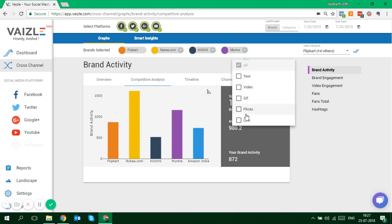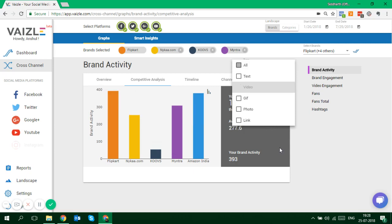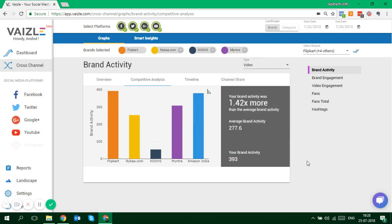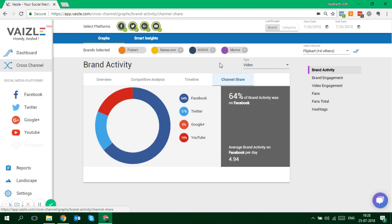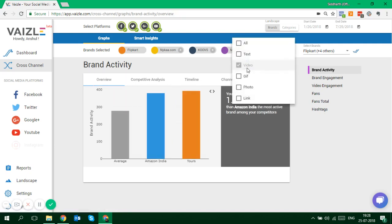For example, if I want to do the analysis for a specific content type — let's say video — all your activity will change according to that content format. You see your graphs change suddenly: your timeline, your channel share, everything changes. Facebook becomes even more important, video content on Twitter is almost negligible, and YouTube suddenly becomes more important. You can do all this kind of analysis for even specific content types.